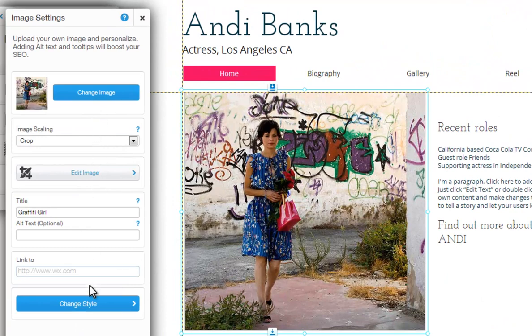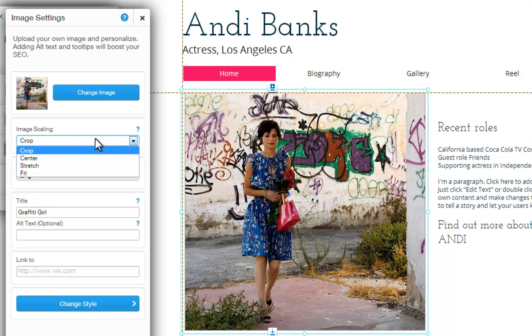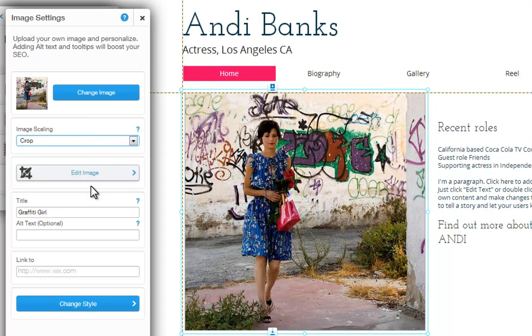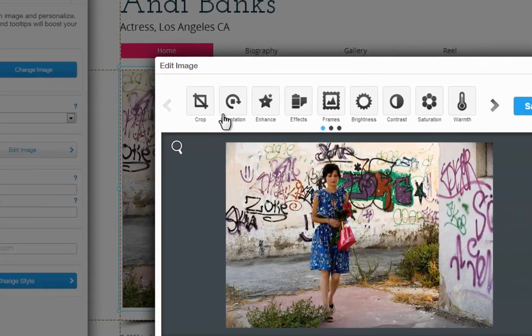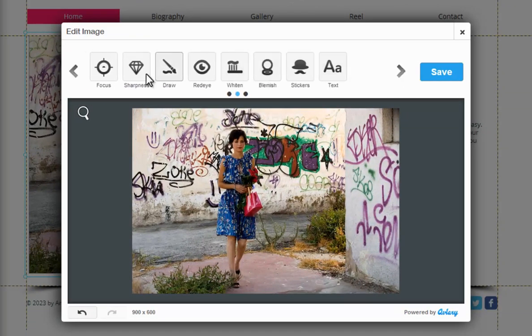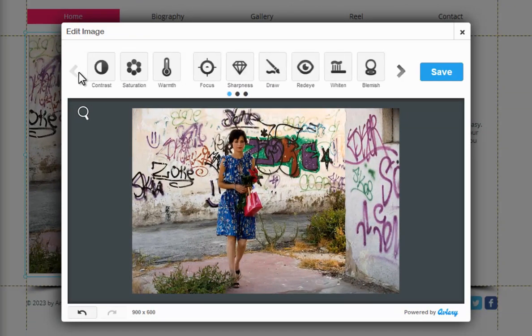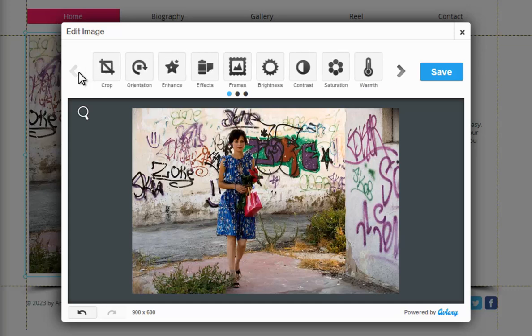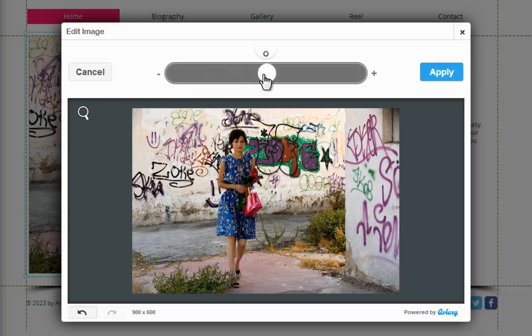Now you can customize the image even more. Choose your image scaling, even edit your image here. You can change your image orientation, colors, add effects, filters, text, stickers, and more.